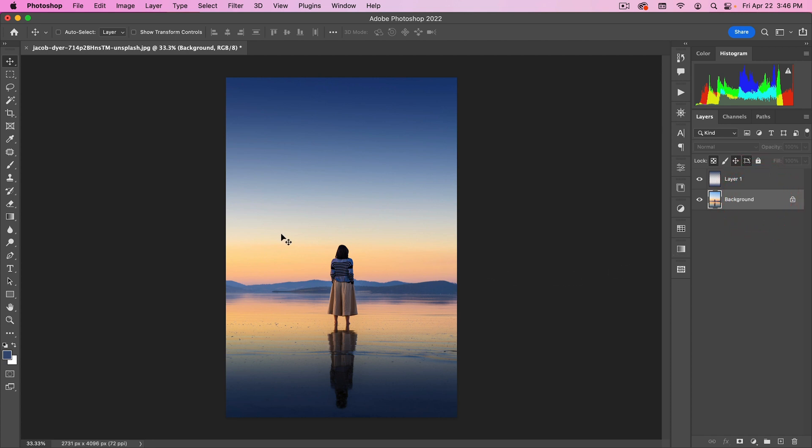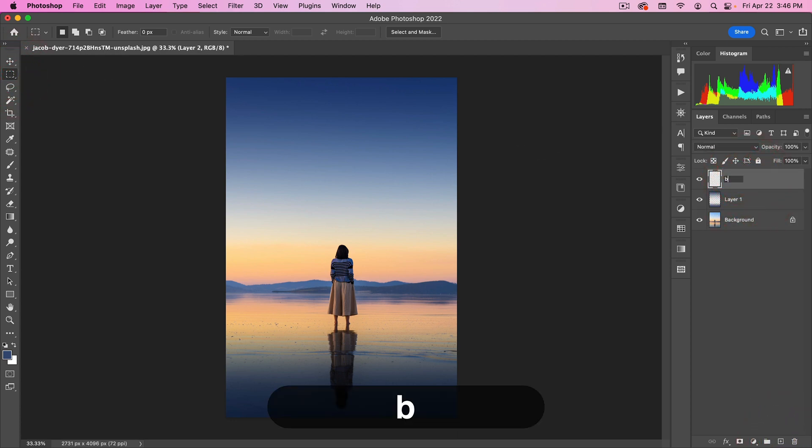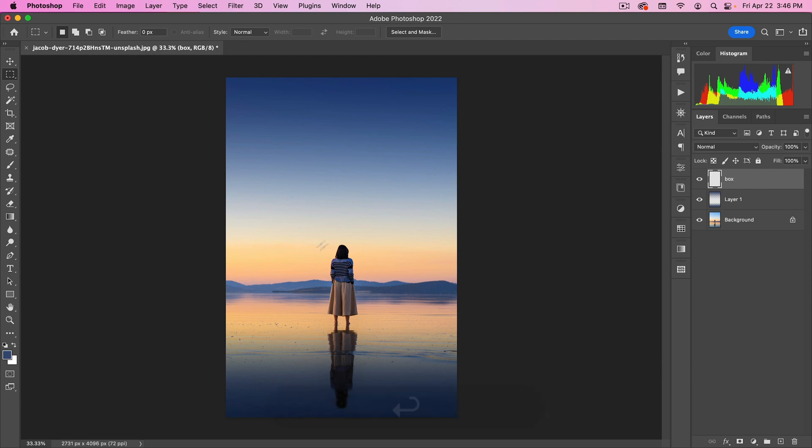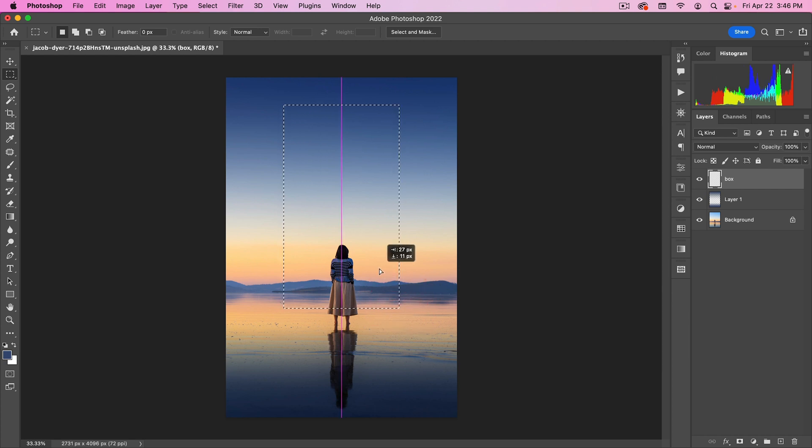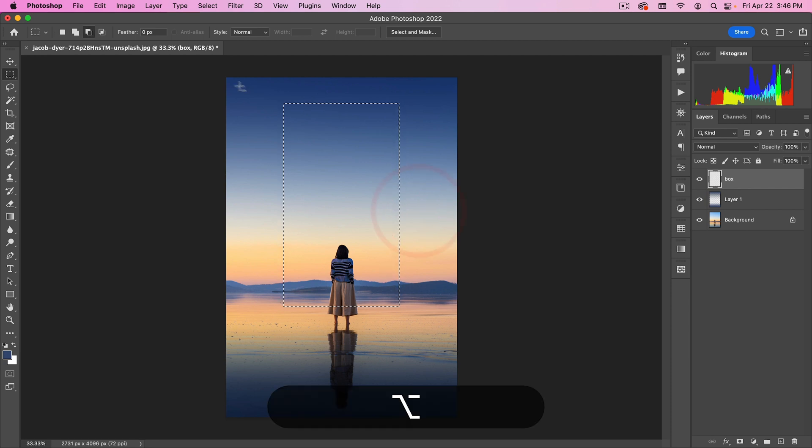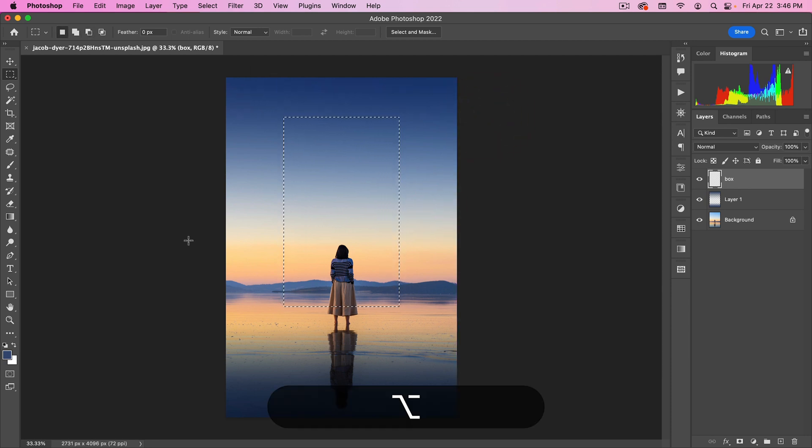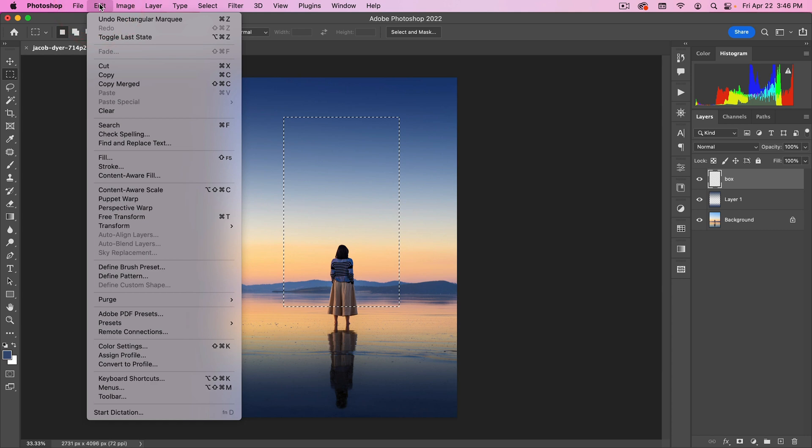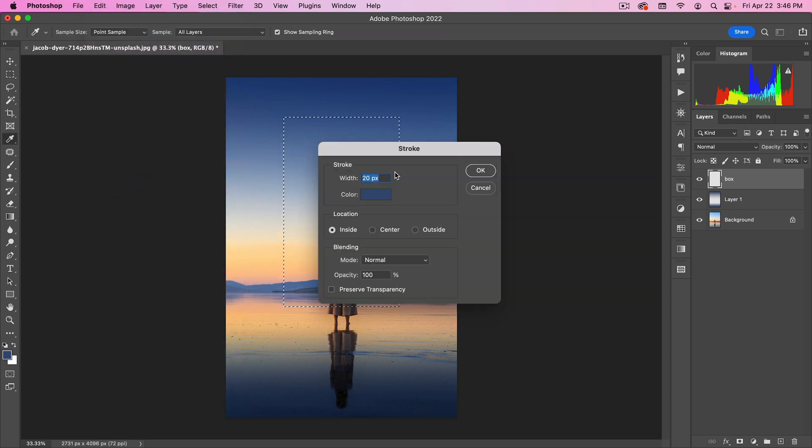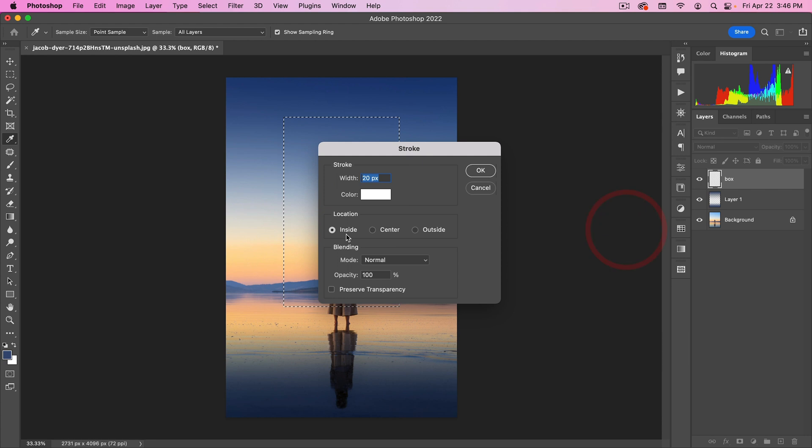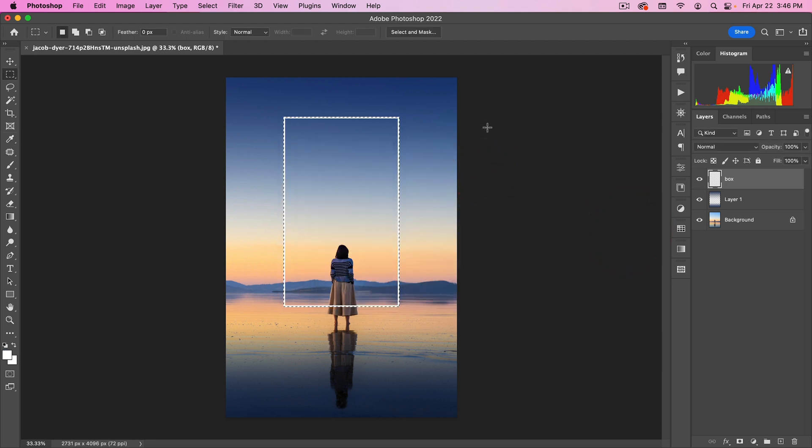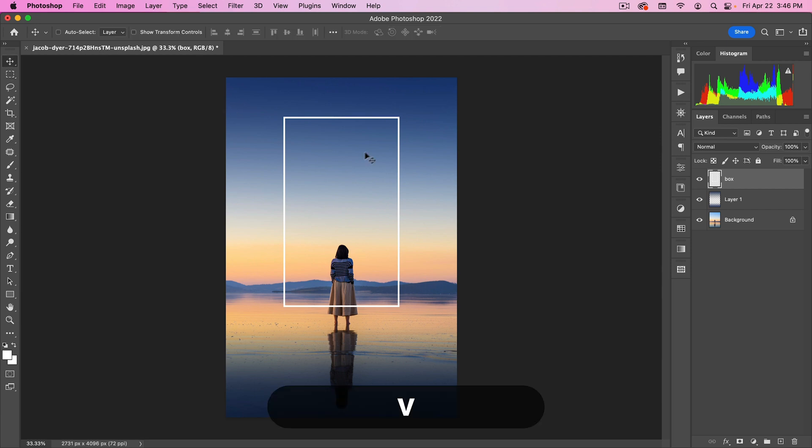Next, I want to add kind of a cool glowing box here. So I'm going to make a new layer. We can call this Box. And I'm just going to go from... I don't want it cutting through her. So something like this. And then I'm going to go Edit Stroke. And we're going to make this white inside 20 pixels. Hit OK. Let's deselect, which is Command-D.